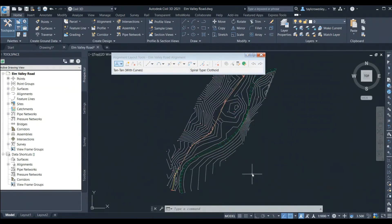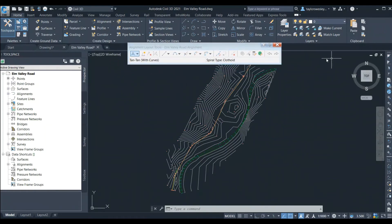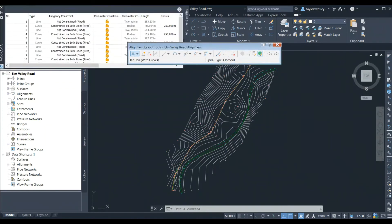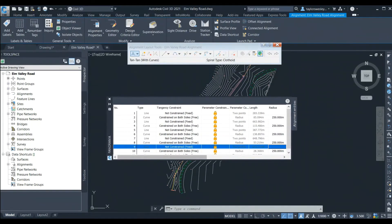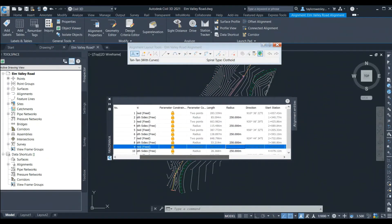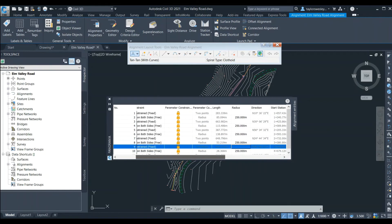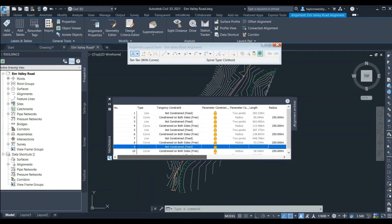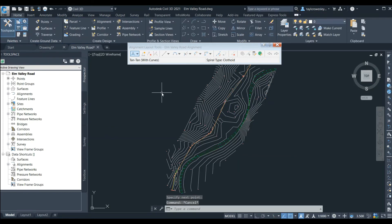Now we have our alignment drawn. We can click on the third option from the right — Alignment Grid View — and review the alignment in grid form. We can see the curve radius, tangent lengths, bearing, stationing, angles, and chord information in this table. Once we've finished reviewing this data, we can close the Alignment Elements window in the floating toolbar.